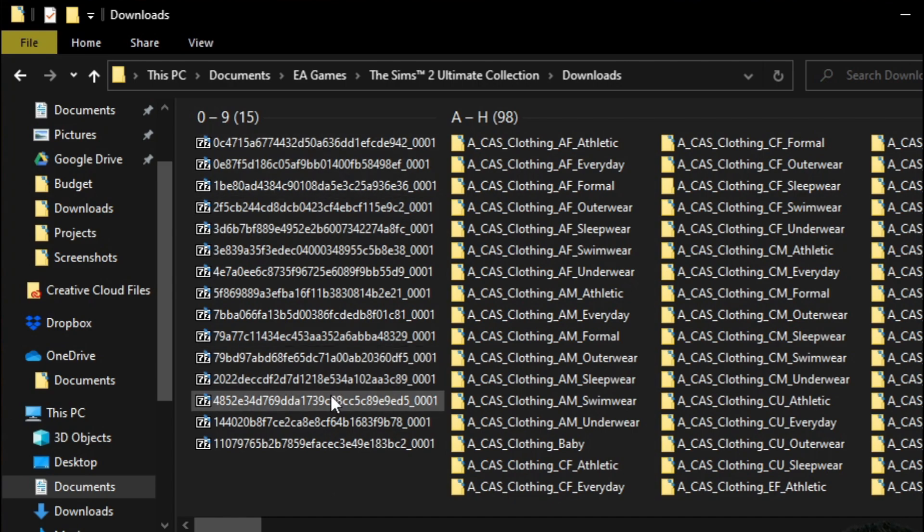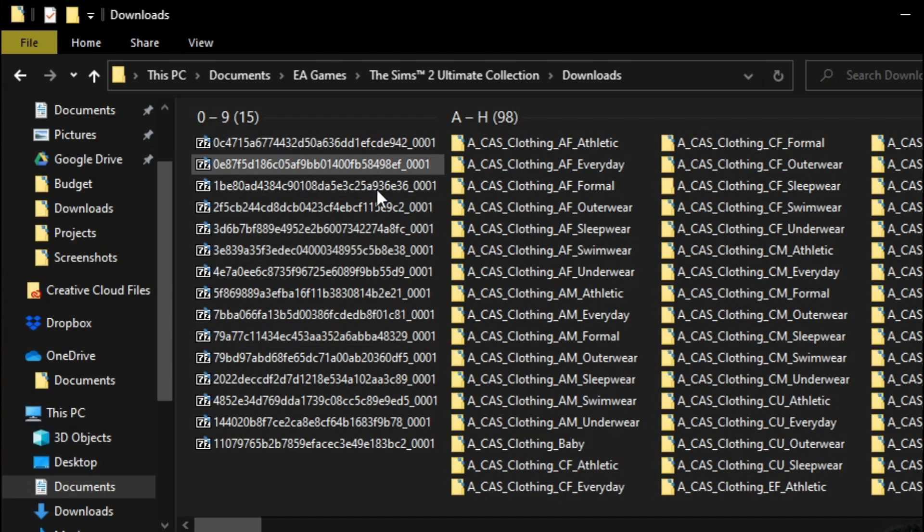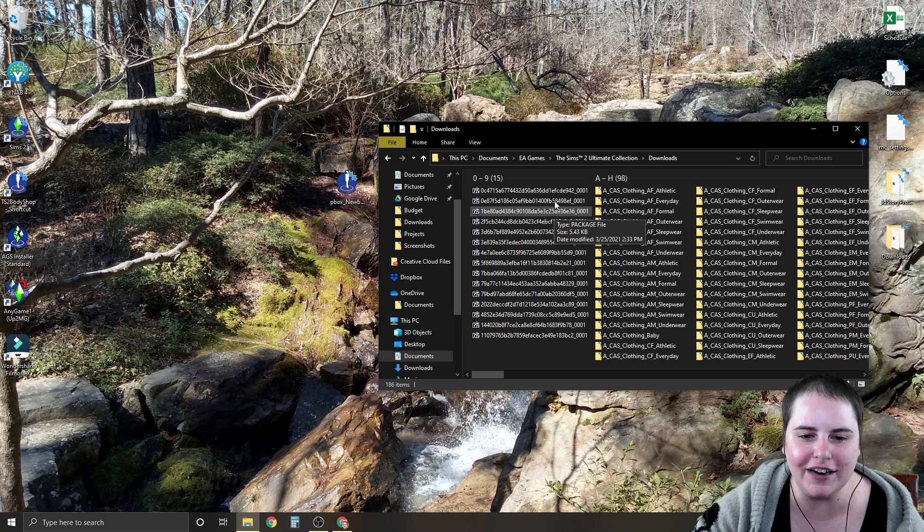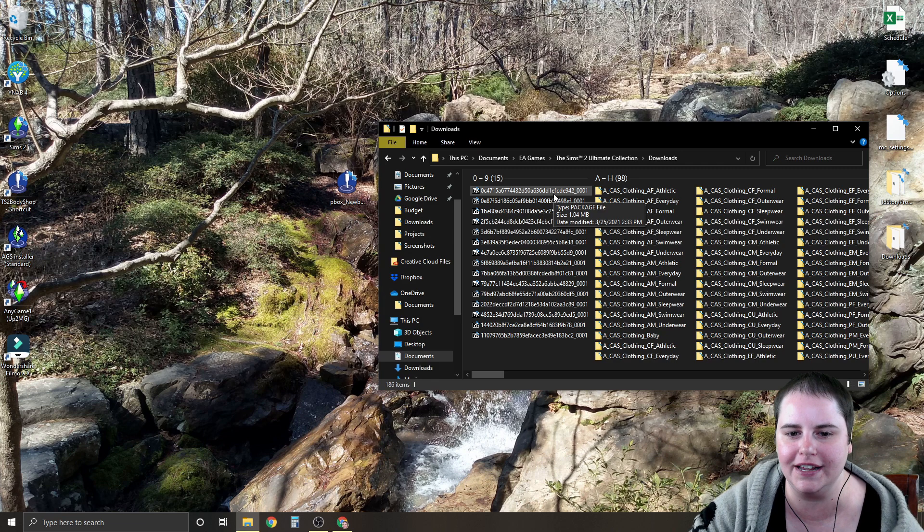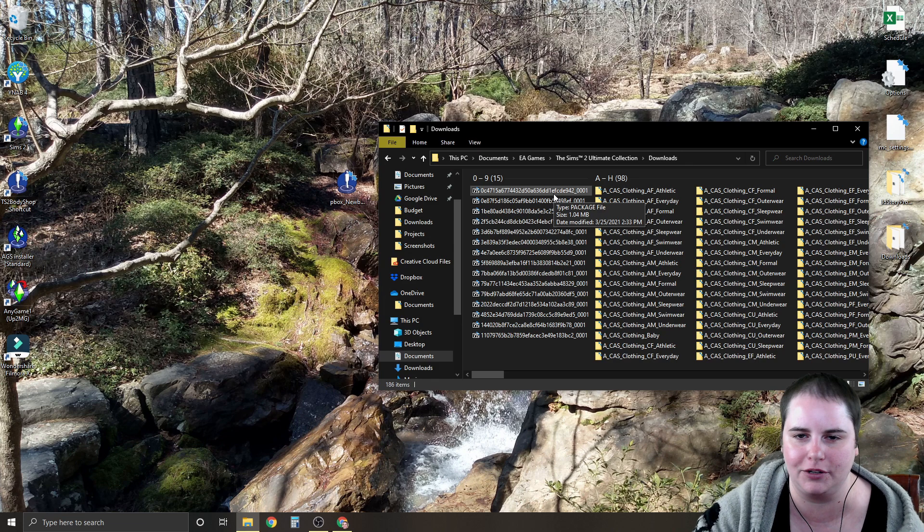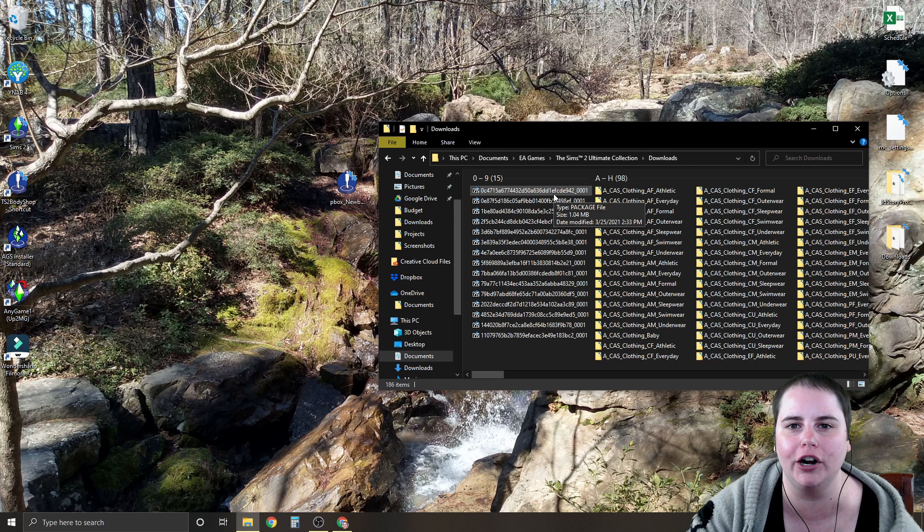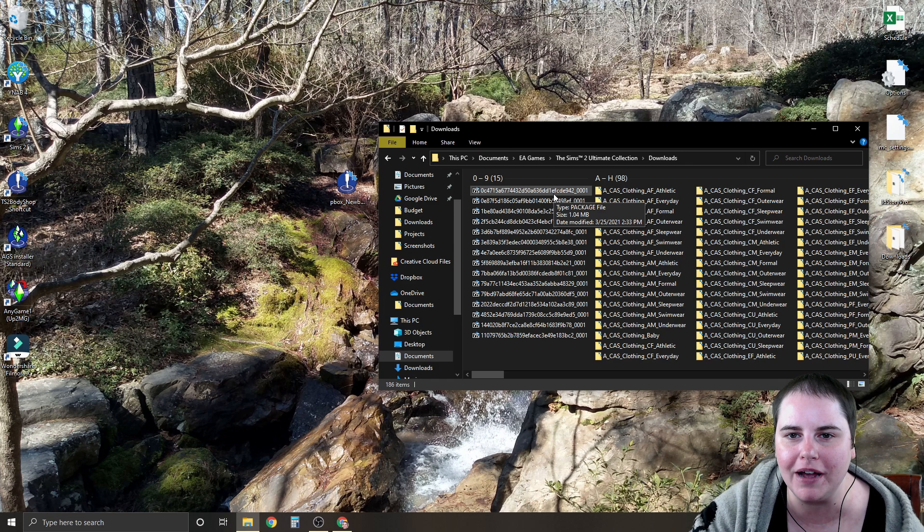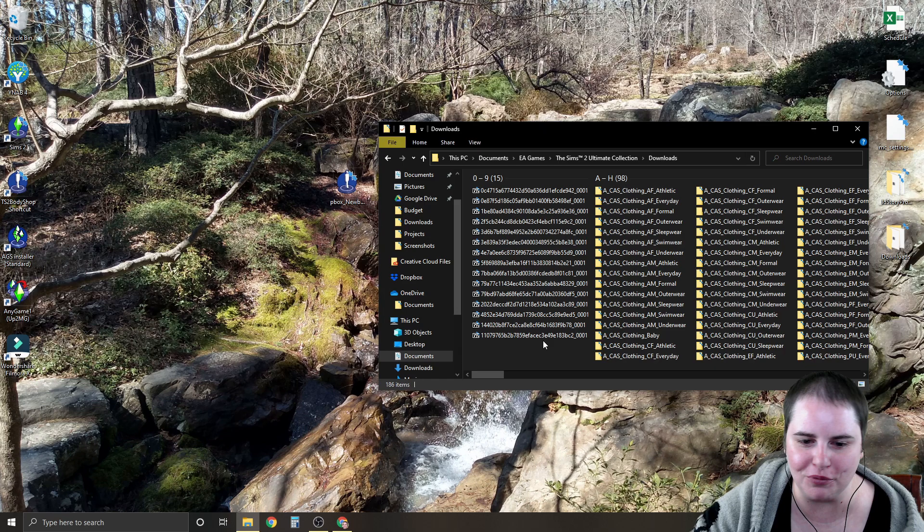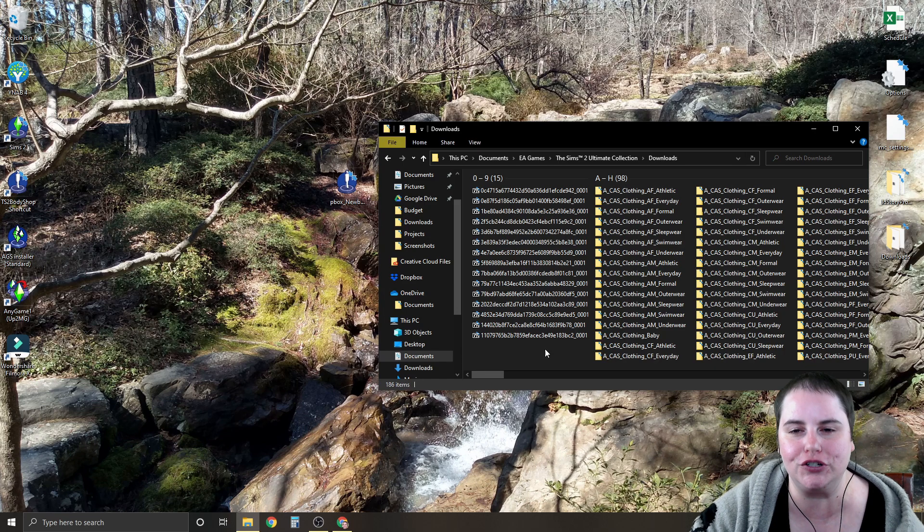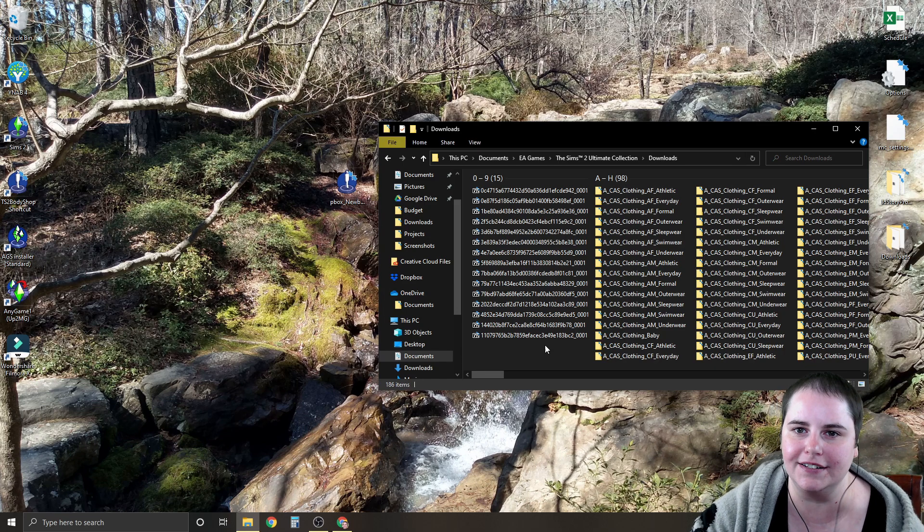You have no idea what these files are, where to put them in your downloads folder. It makes organizing your custom content very difficult. So I really dislike ending up with these. Now there are ways that you can go in to SimPE, find out exactly what these files are and rename them, but there's really no need to do all that when you can just use Clean Installer.